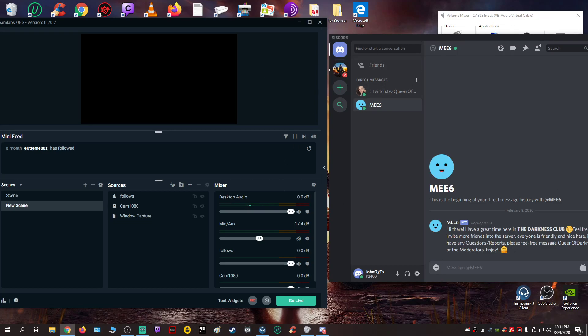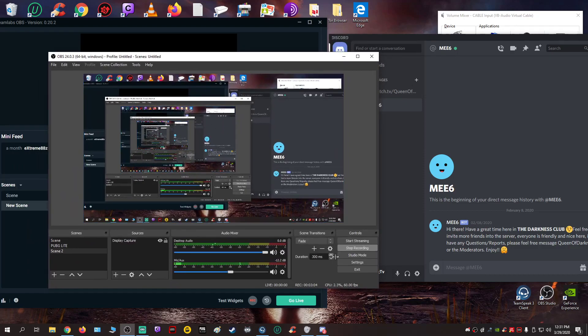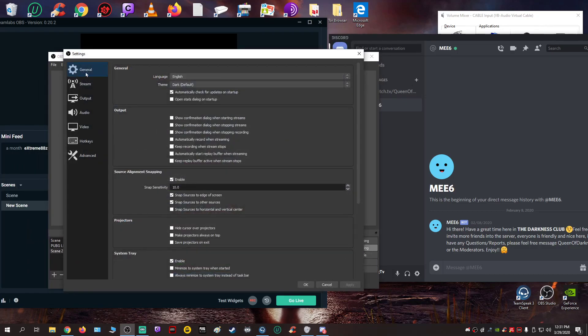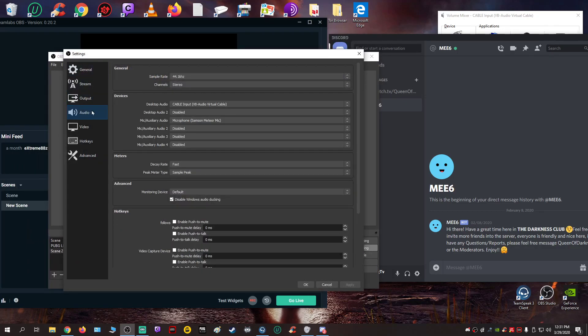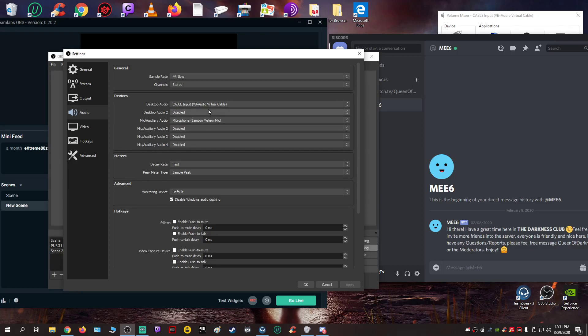And then, if you're still using the original OBS, you just go to settings, go to audio, and it's backwards - it won't be your original audio device, it'll be the Cable Audio Virtual Cable.